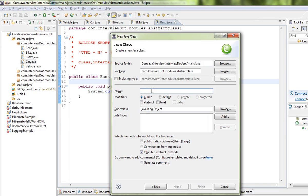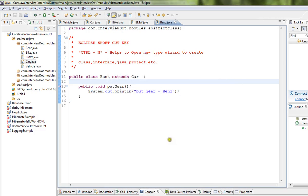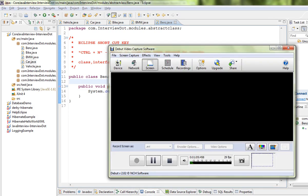and we can create our own class and proceed. So if you want to select a wizard or open a new type wizard to create classes, interfaces, or Java projects, please use Ctrl+N shortcut key in Eclipse IDE. Hope this video is useful, thank you.